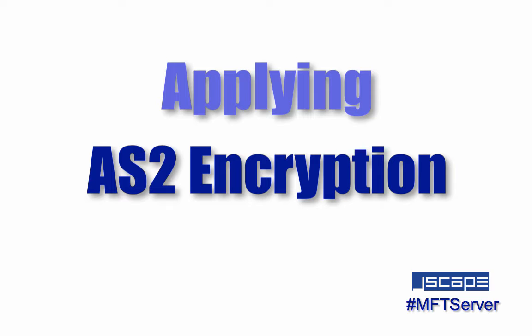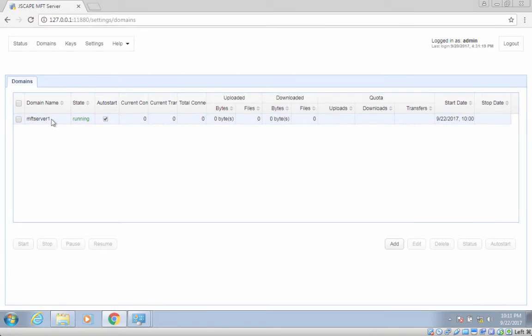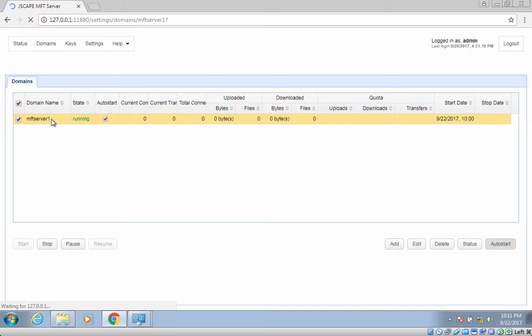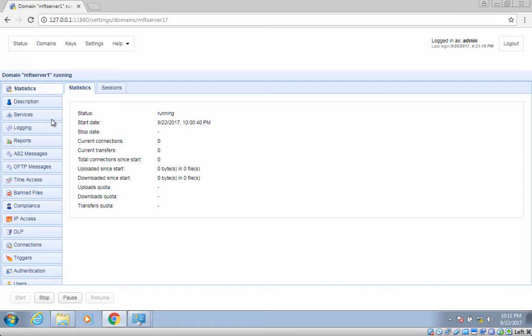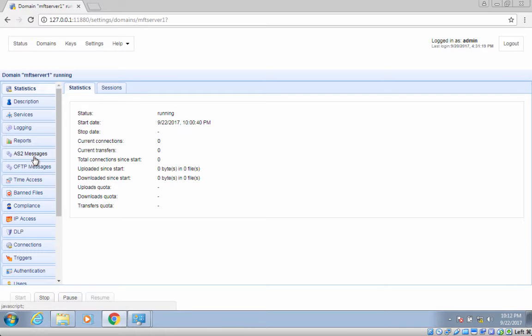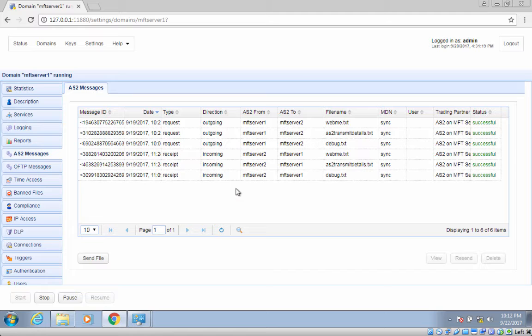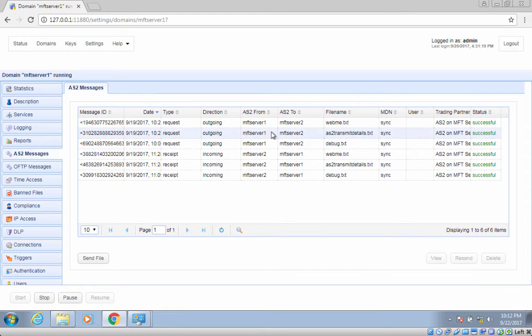Before we do that, let me first show you something. If you've been following our previous videos on AS2, namely the quick start guide to setting up an AS2 server, or how to set up an automated AS2 file transfer, I'm sure you've tried sending AS2 messages between your test AS2 servers.